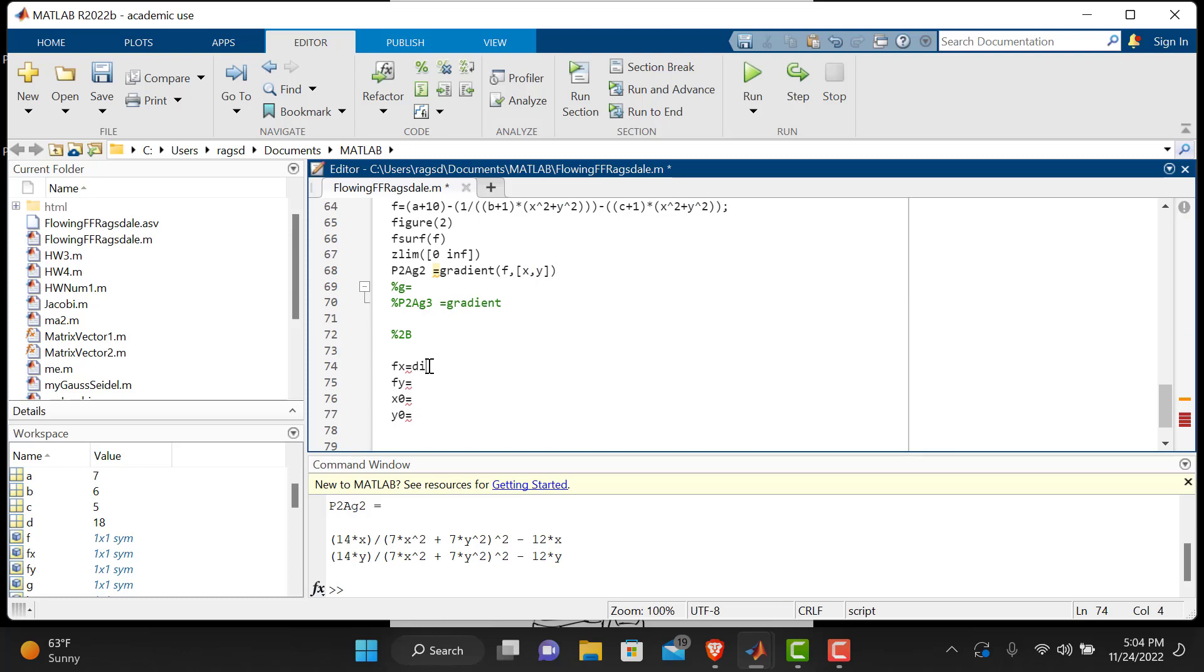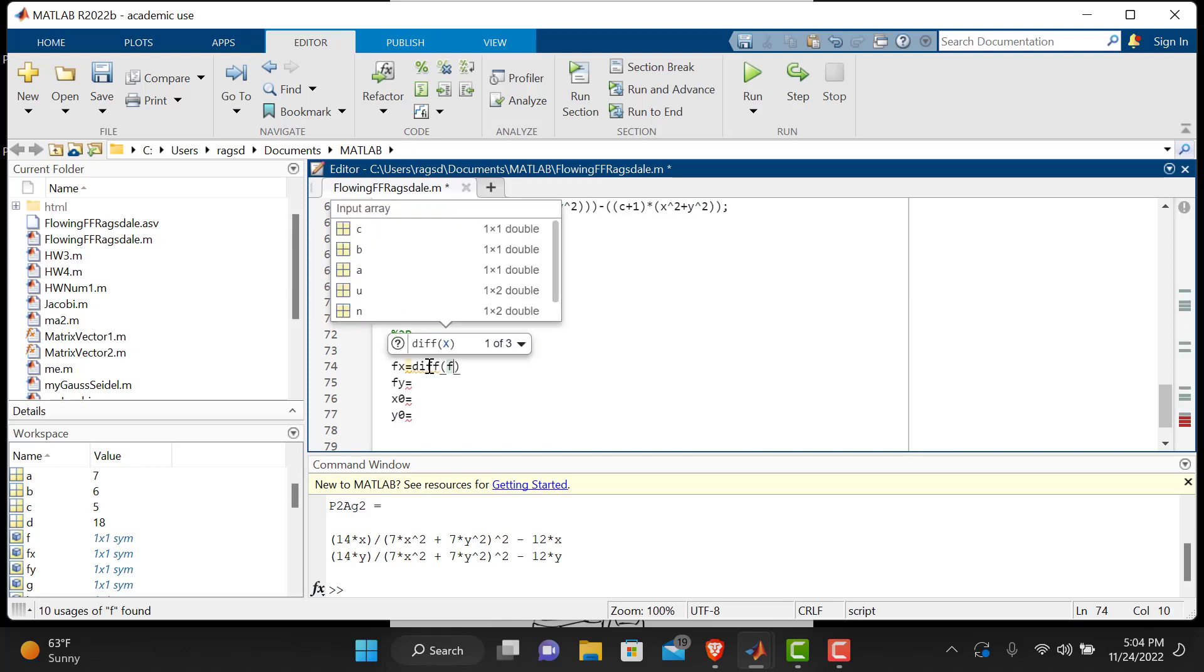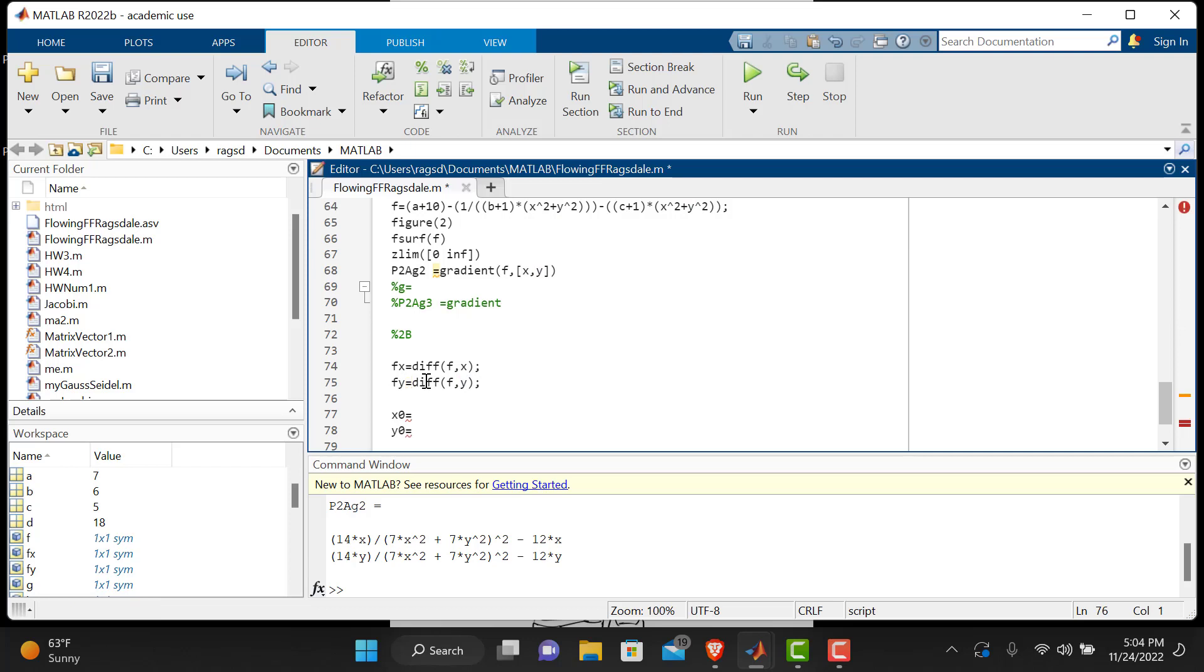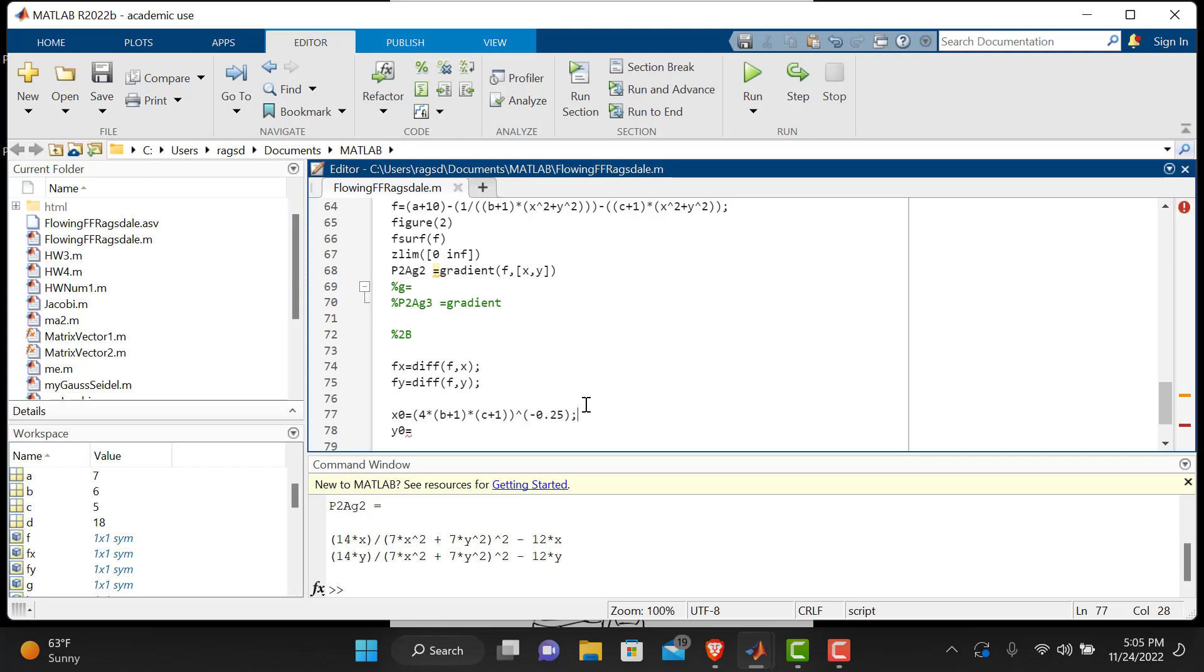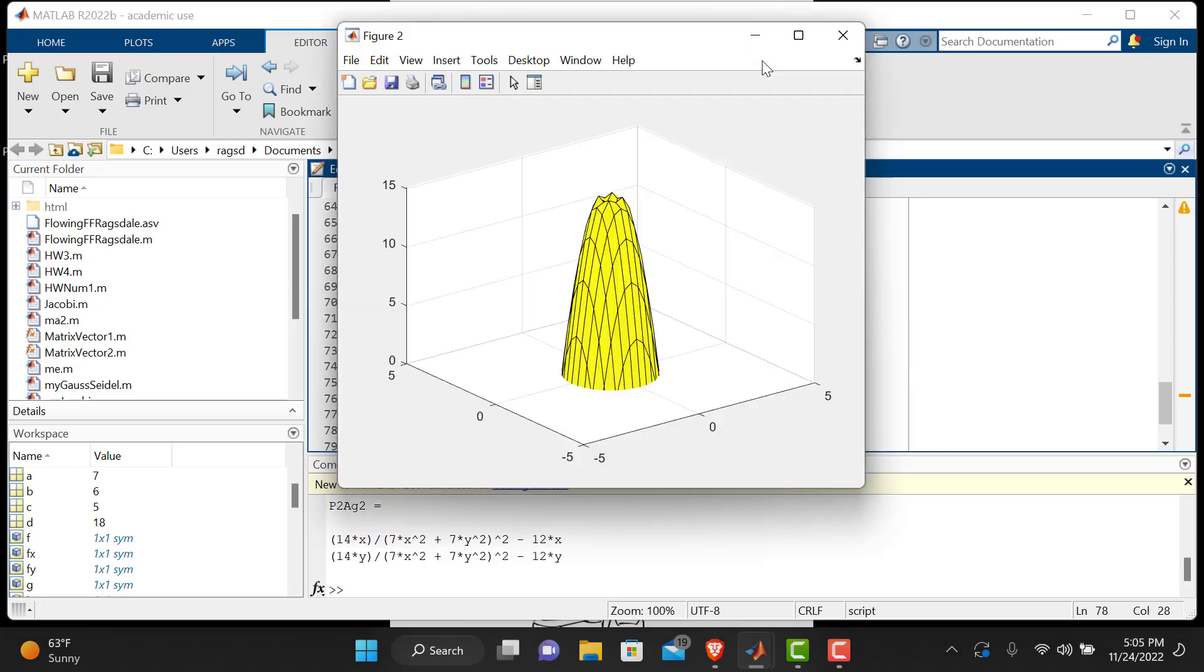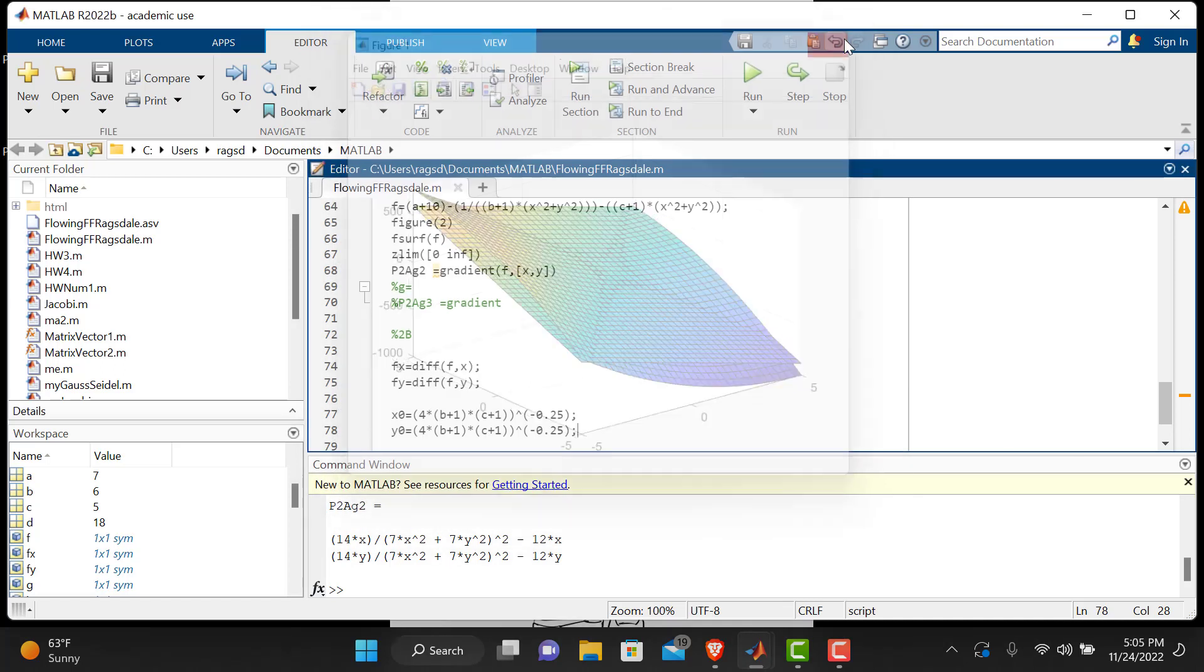So f sub x, derivative of f with respect to x, f sub y, derivative of f with respect to y, and we have an ugly x naught y naught, but at least they're equal to each other. So it looks like x naught is going to be 4 times in parentheses b plus 1 times c plus 1, ooh, let's get some right parentheses here. All raised to the ugly negative 0.25. And we'll put a semicolon, we'll control save. We're going to copy this piece of code because x naught and y naught are exactly equivalent here. If you're wondering why, this is all just coming straight from the instructions. And we should be good. Control save, we'll run it, make sure everything runs appropriately, no syntax errors. And we are good, figure two, figure one.